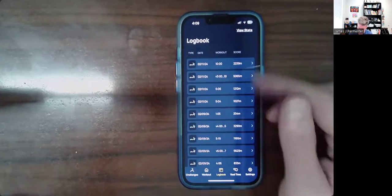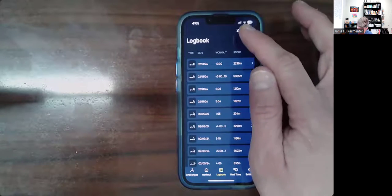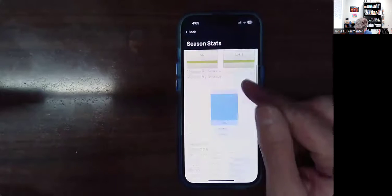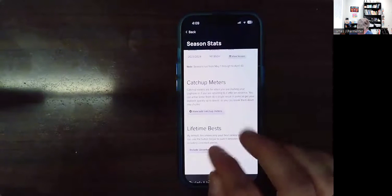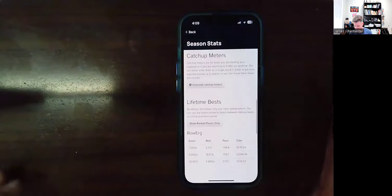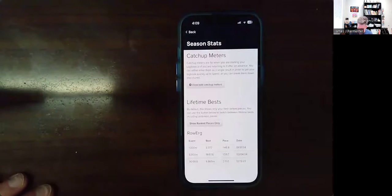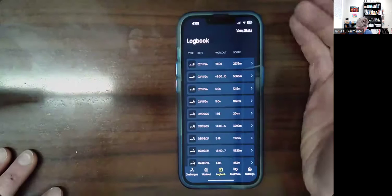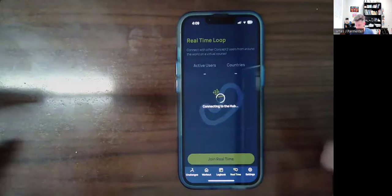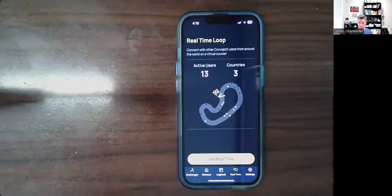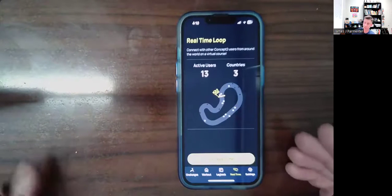Other interesting things: you can look at stats up here — I hadn't noticed this until today. It shows your season stats, which are kind of cool. If you scroll down and click, it gives you your lifetime bests, like the best 1,000 meters, best 5,000 meters, best 30 minutes — pretty neat. There's also a real-time setting where you can row and compete with other people rowing right now across the world.